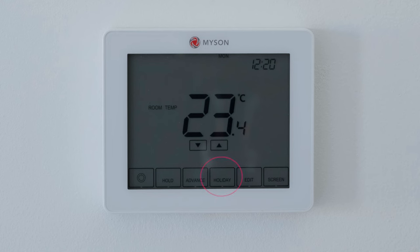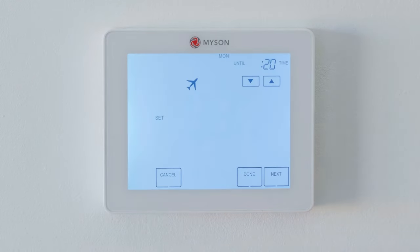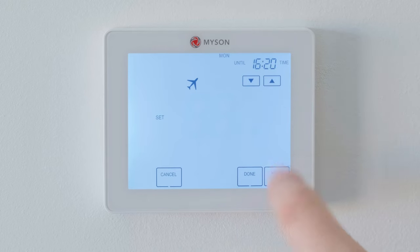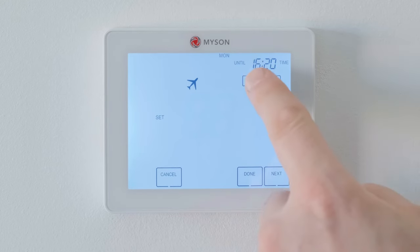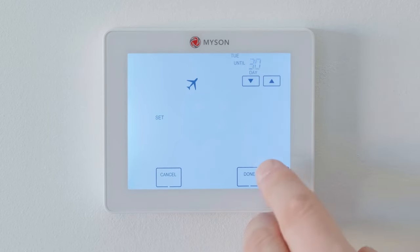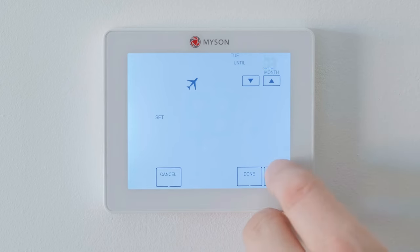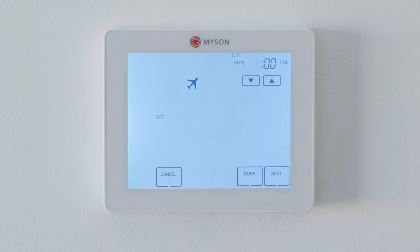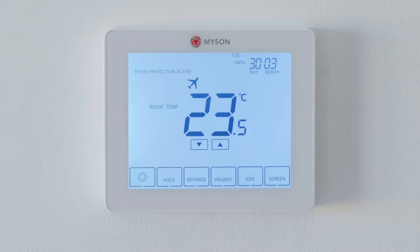The holiday function reduces the set temperature in your home to the frost mode temperature setting for when you are away for long periods. Press the holiday key, then enter the return time hours and minutes, then day, month and year. Press done to confirm. The display will now show a plane symbol and indicate frost protection active.